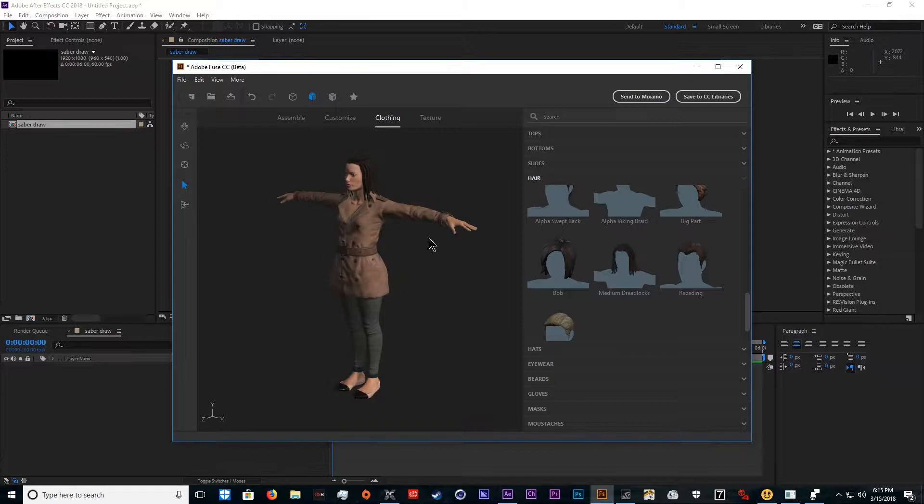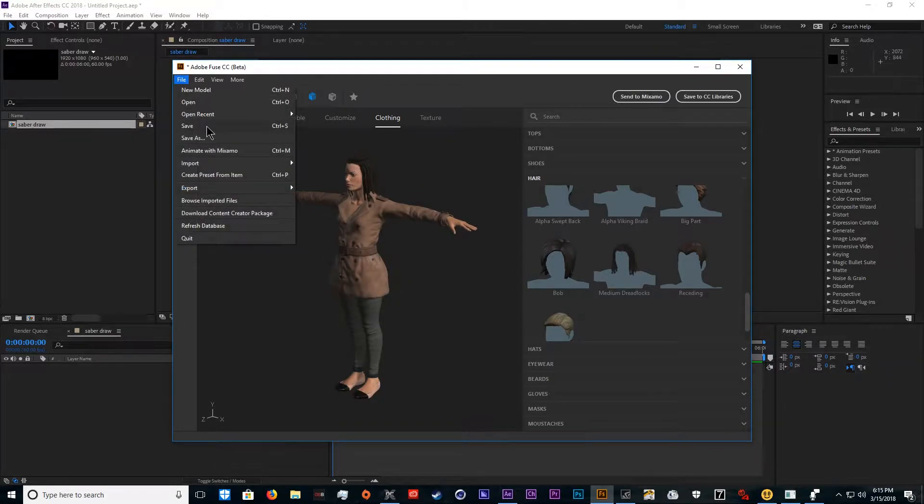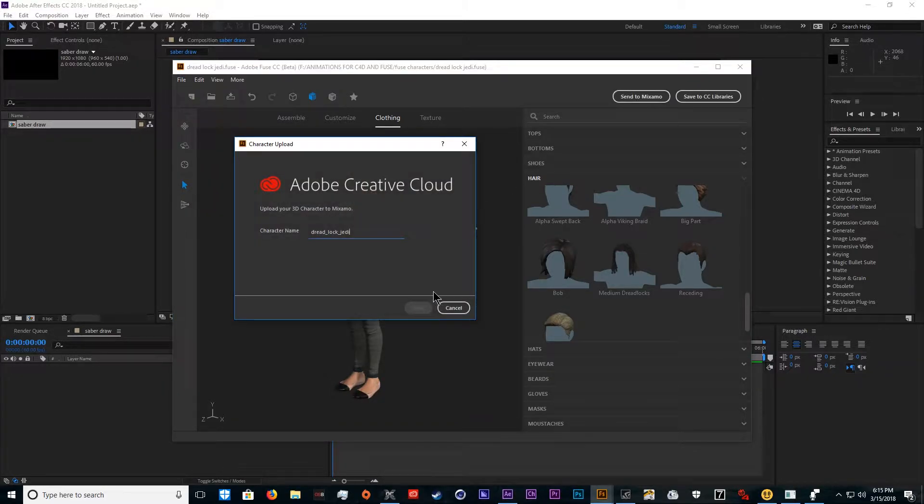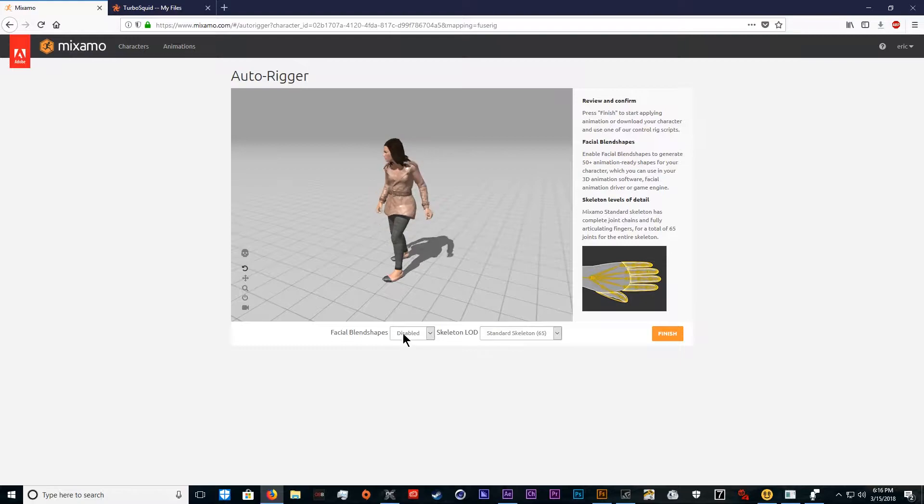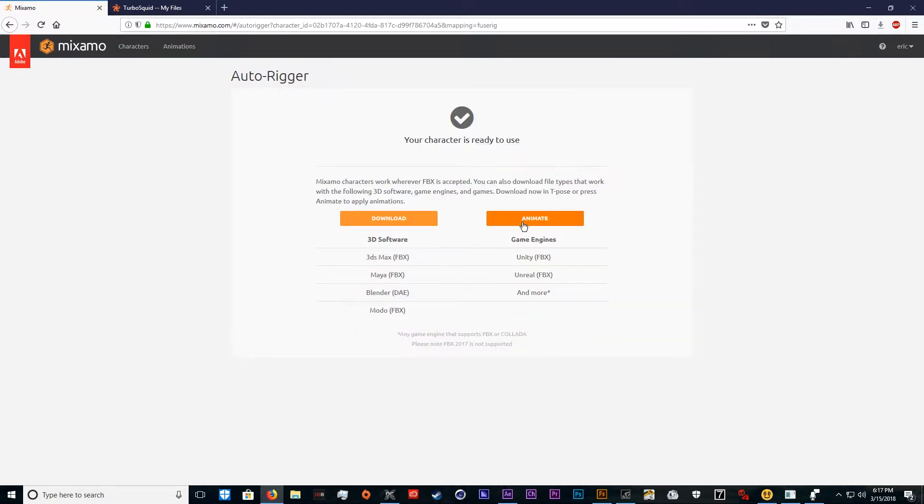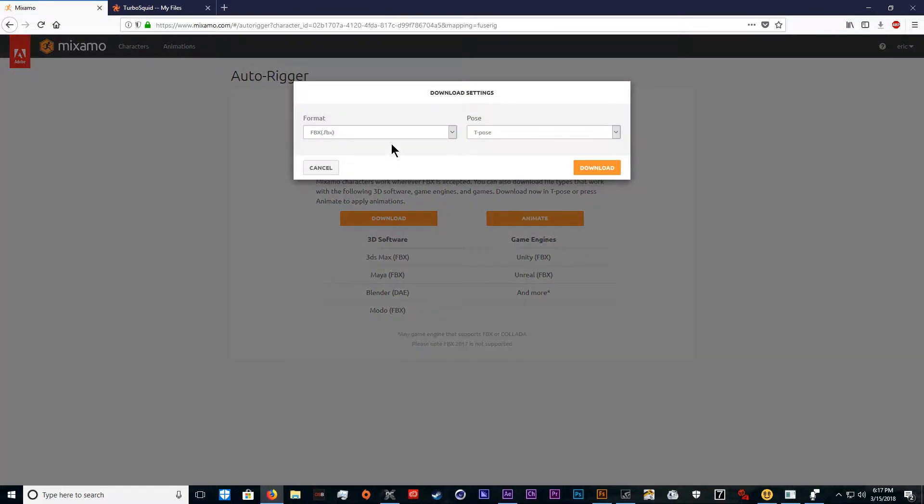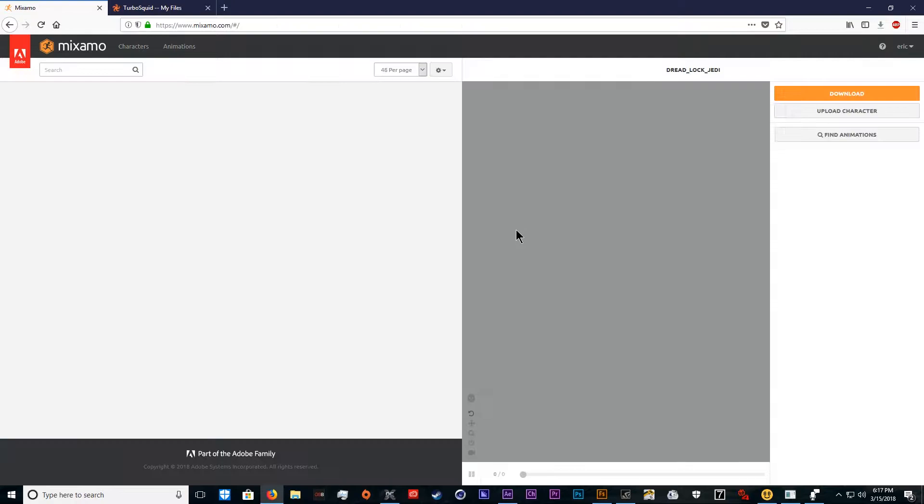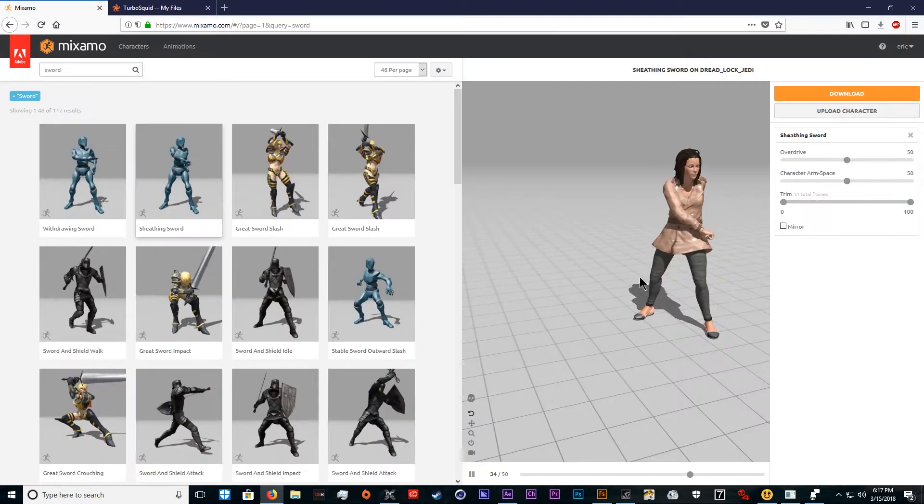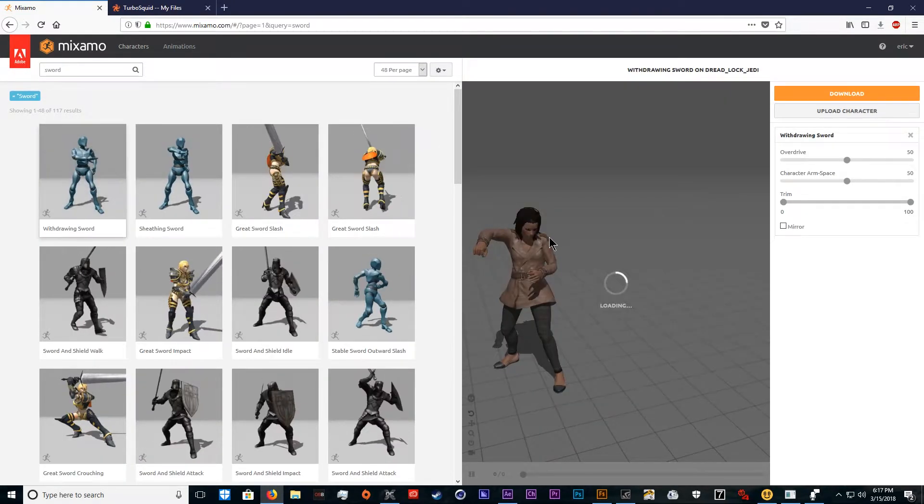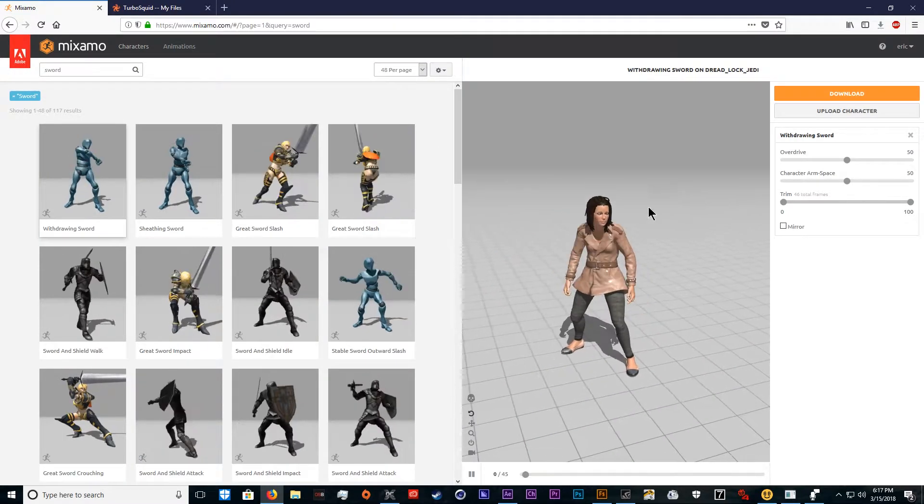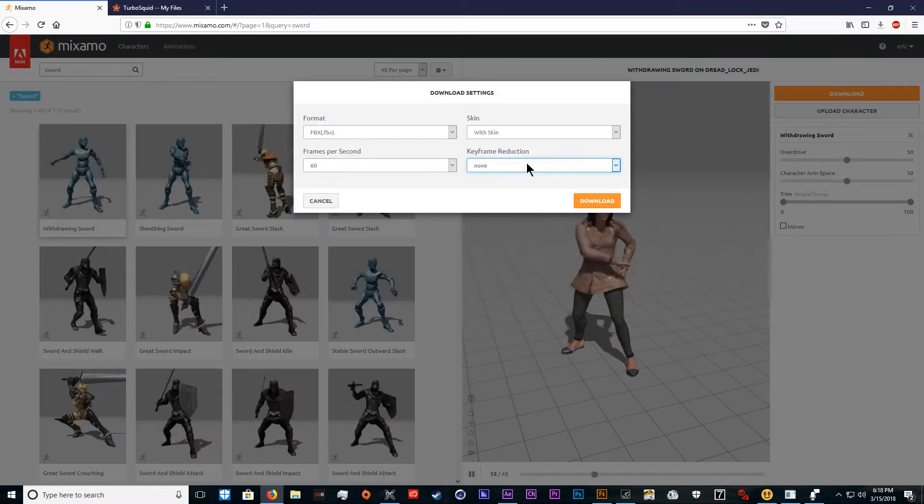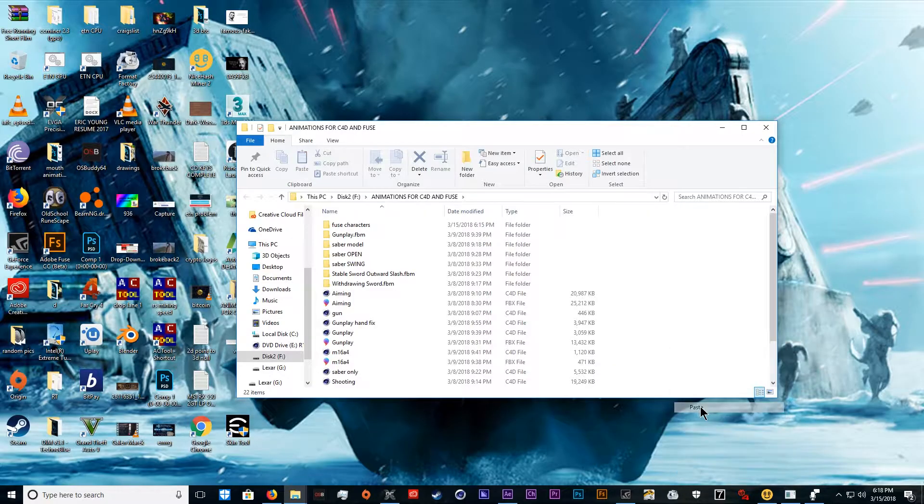Now we have our character model. We'll save her and send it to Mixamo. After it's fully rigged, click standard skeleton and click finish. Then we're going to animate it. You can download the character if you want, but we just need the animation. Here's sheathing and withdrawing. Make sure we download at 60 frames per second.